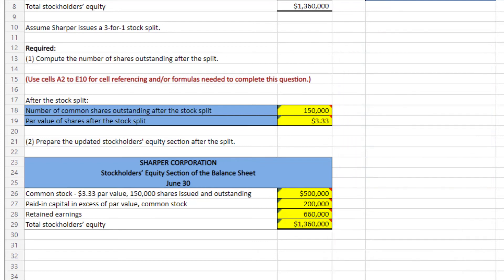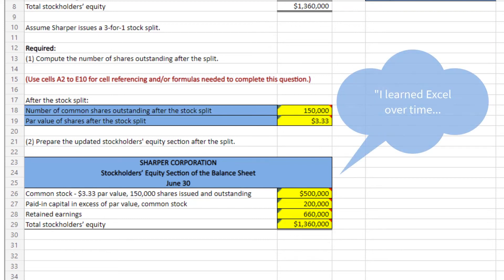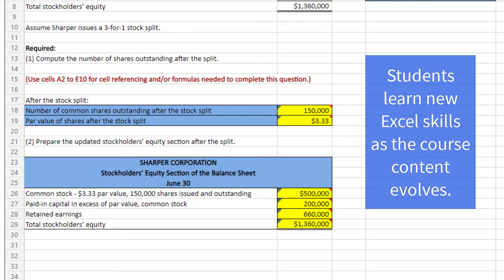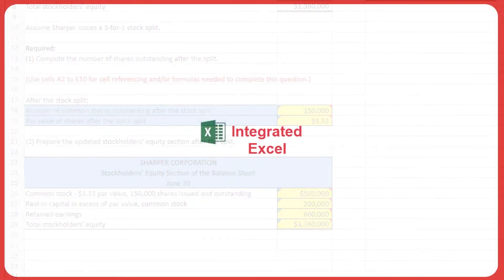Excel is, in my opinion, a tool of efficiency. Most people say that they learned Excel over time, looking for new solutions as new problems arose. By integrating Excel into courses, students will learn the same way, mastering new Excel skills as the course content evolves.